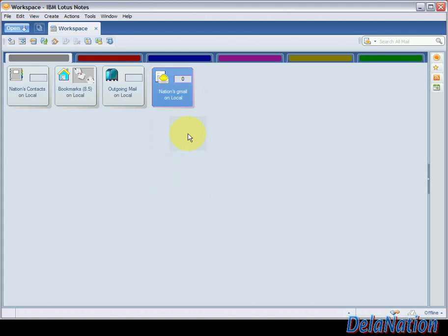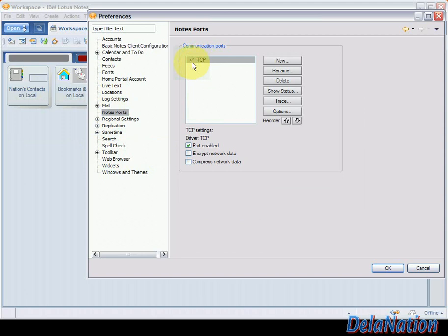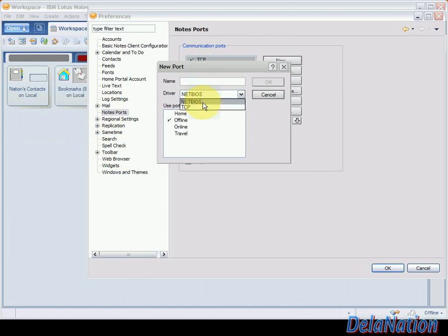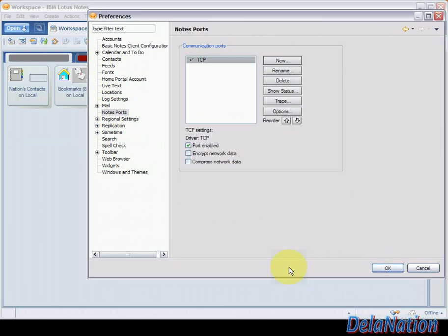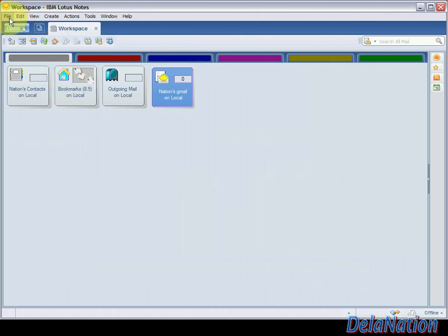Before creating the location document, if you have a newly installed client, make sure you have a TCP/IP port. Go to File > Preferences, then look for Notes Ports. If you already have TCP listed, click OK and skip this step. If you don't have it, click New, choose TCP, type 'TCP' as the name, click OK, then click OK again. You'll need to exit and restart Lotus Notes for the change to take effect.